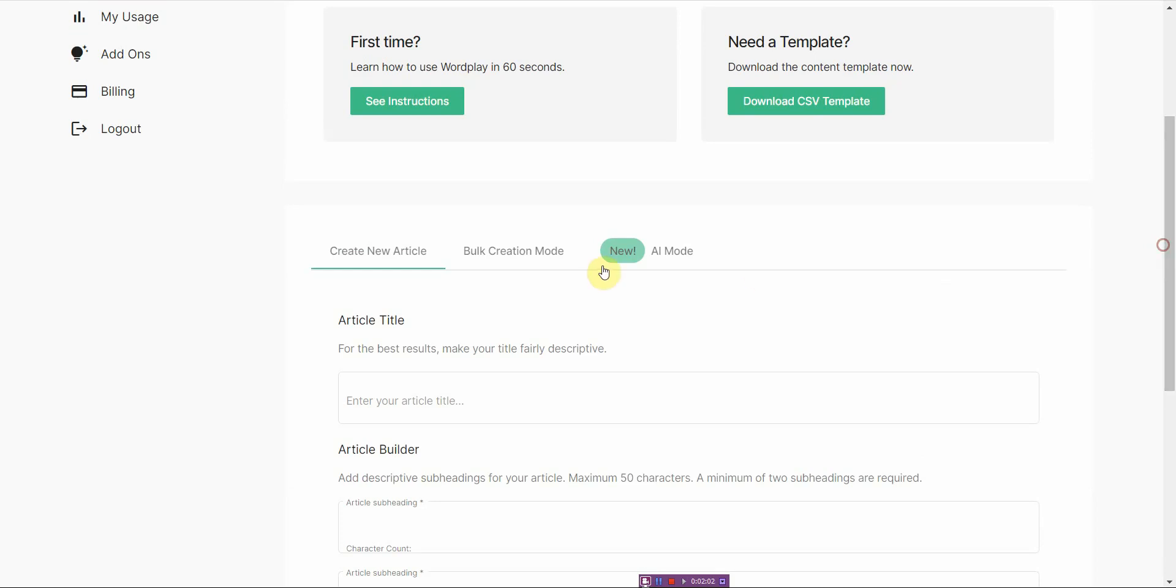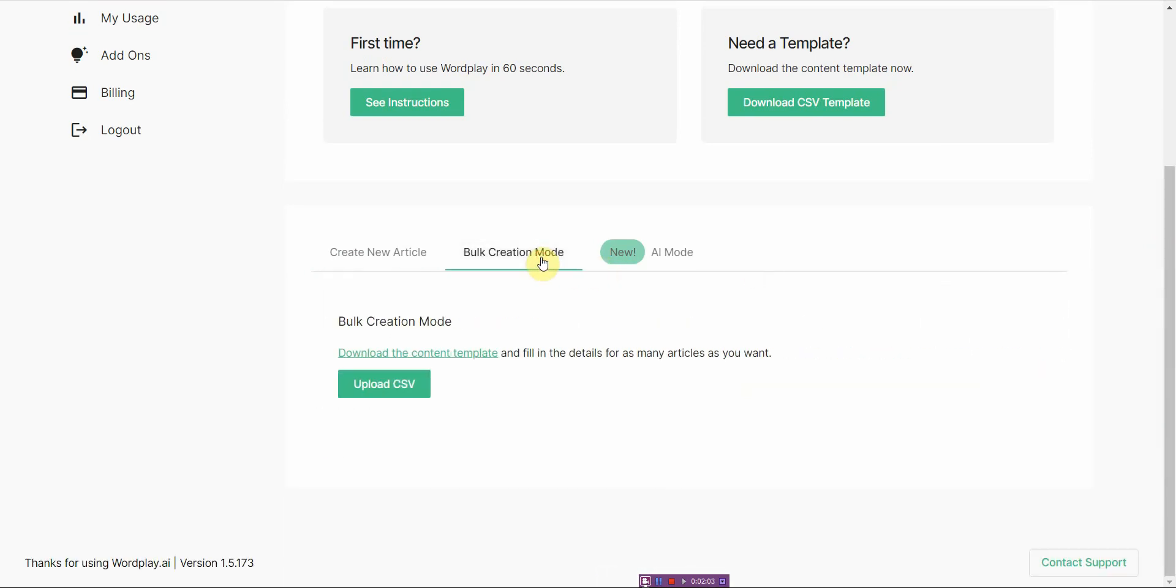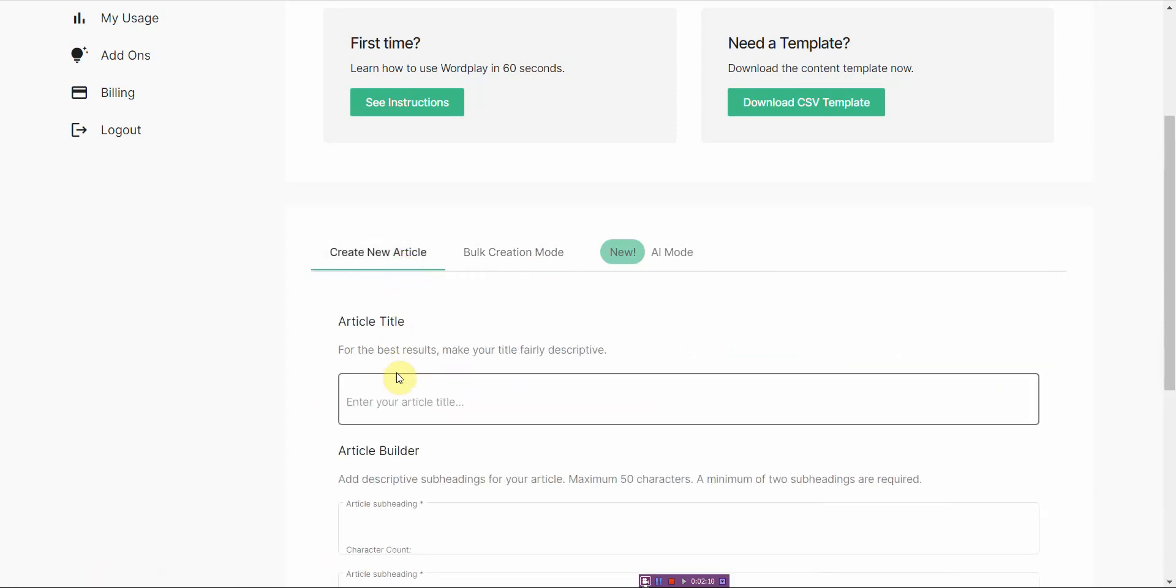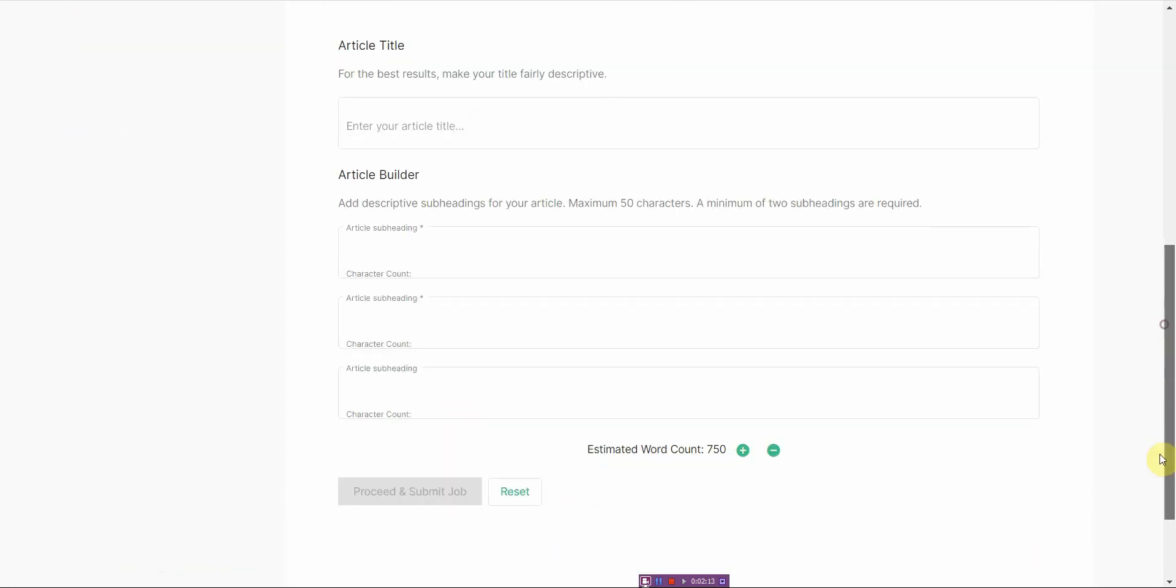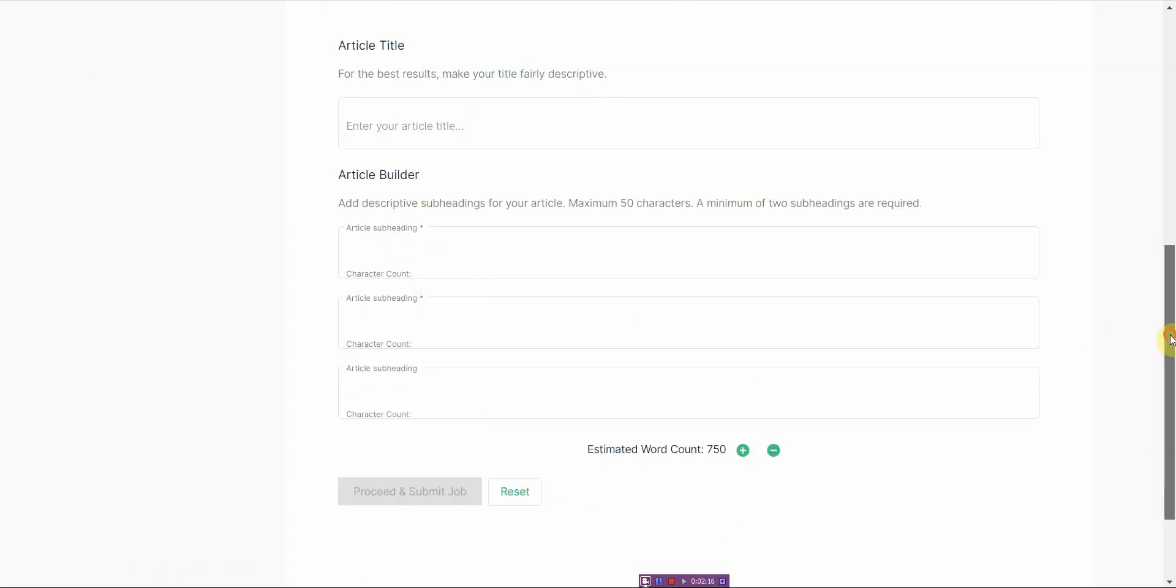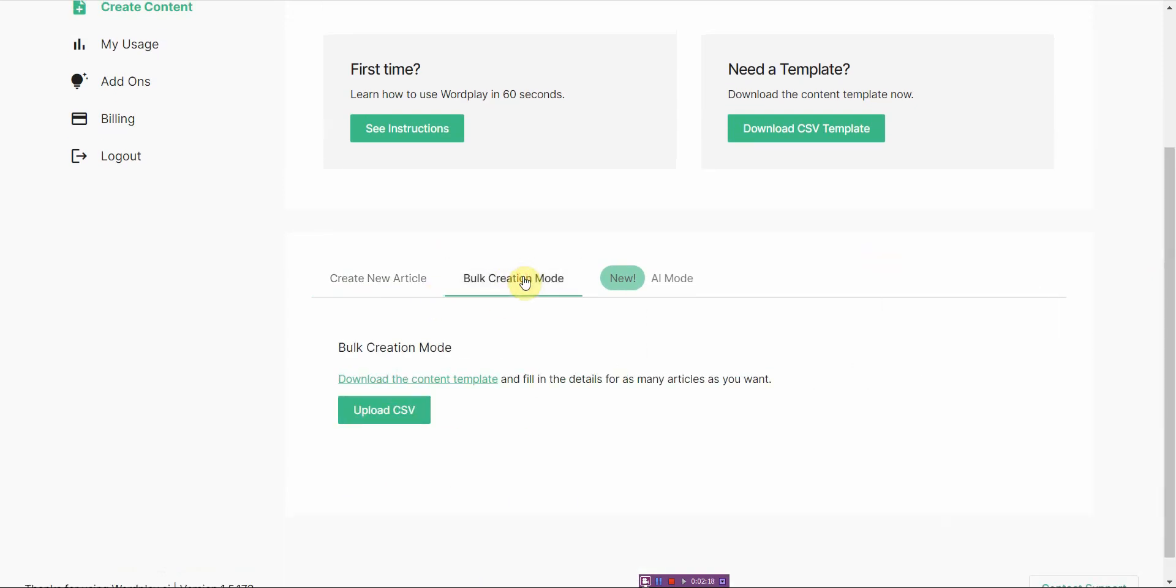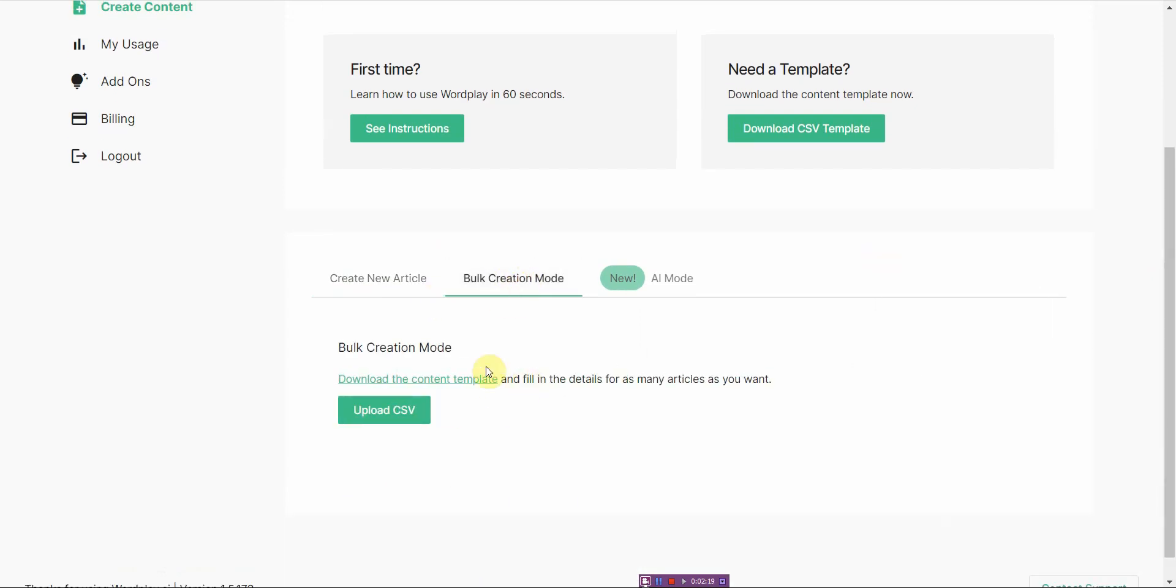And then the bulk creation mode, you would have to go ahead and basically create a CSV and load in all of the titles and subheadings for each article. Once you upload that, it would go ahead and create all those articles. It's kind of a little bit tricky, but it's workable.